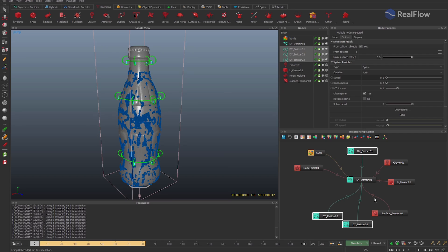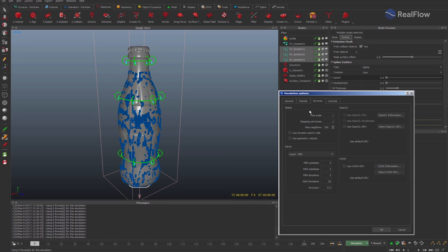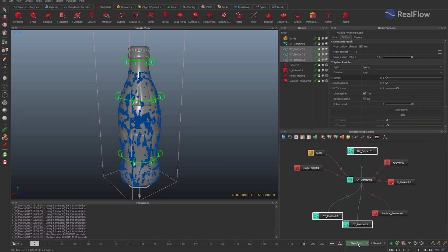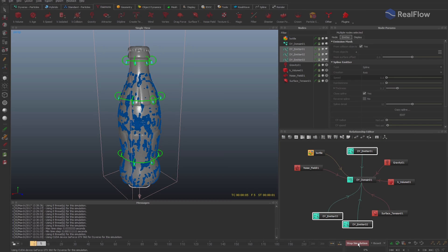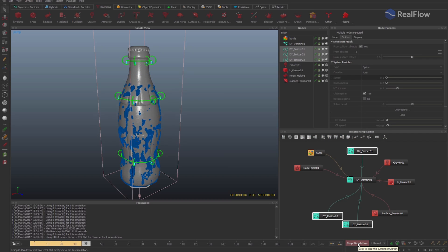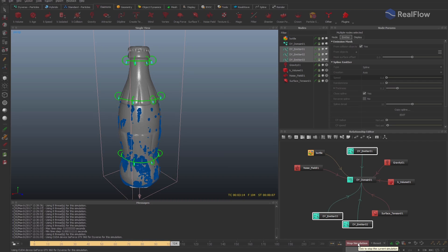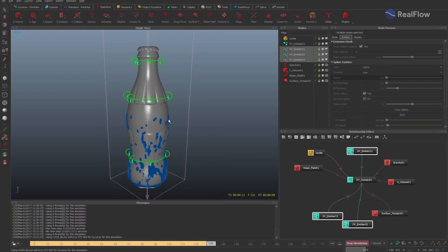So far we have been simulating on CPU. If you have a graphic card with GPU OpenCL or CUDA, you can take advantage of GPU velocity, which will make the simulations much faster. GPU can be activated in the simulation options. Let's generate the preview to see the final result of the simulations.